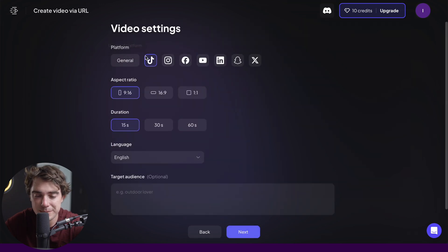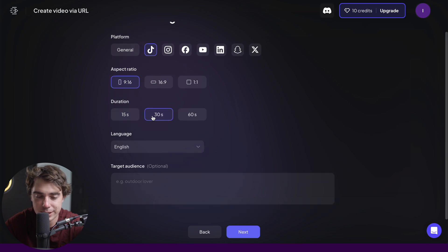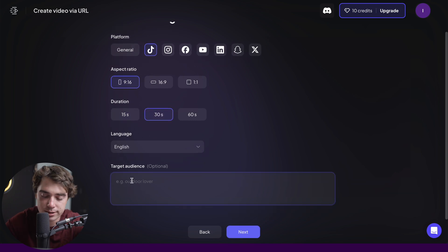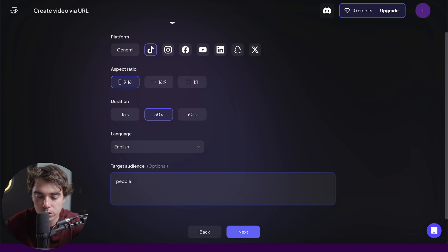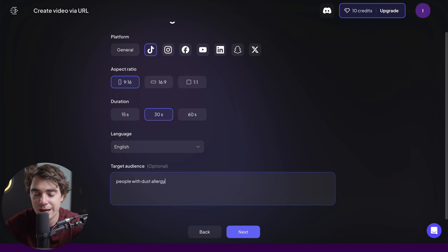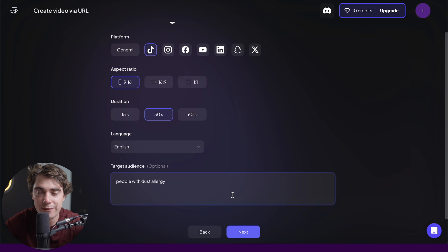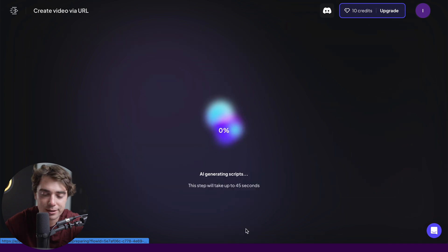The platform is going to be TikTok, 9 by 16 format. Duration is set to 30 seconds, language is English. And the target audience is going to be people like me — people with dust allergies. After 24 years of living on this planet, I have an allergy to dust. That's wild. So let's go ahead and press next.